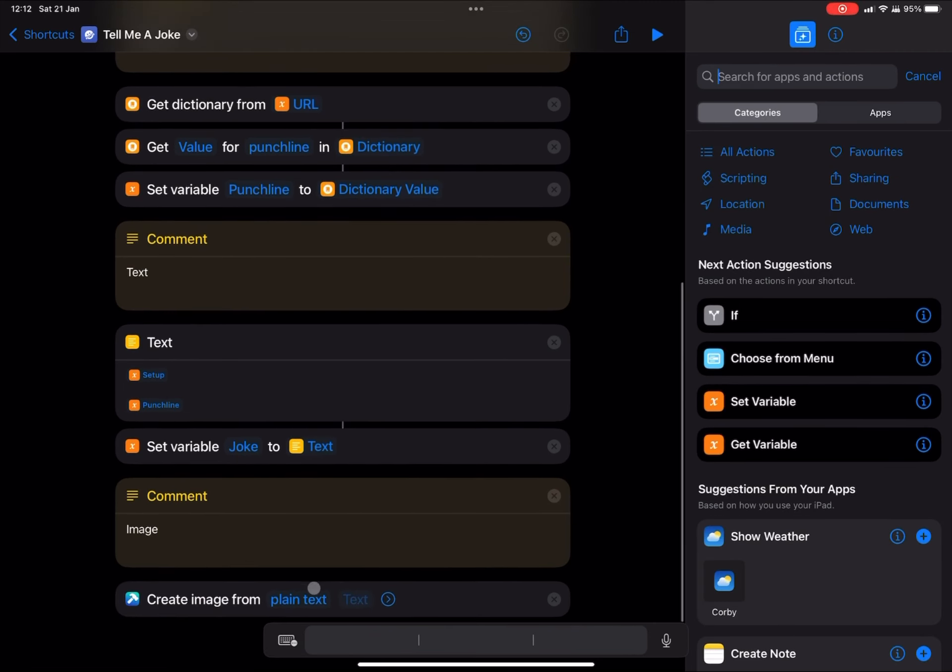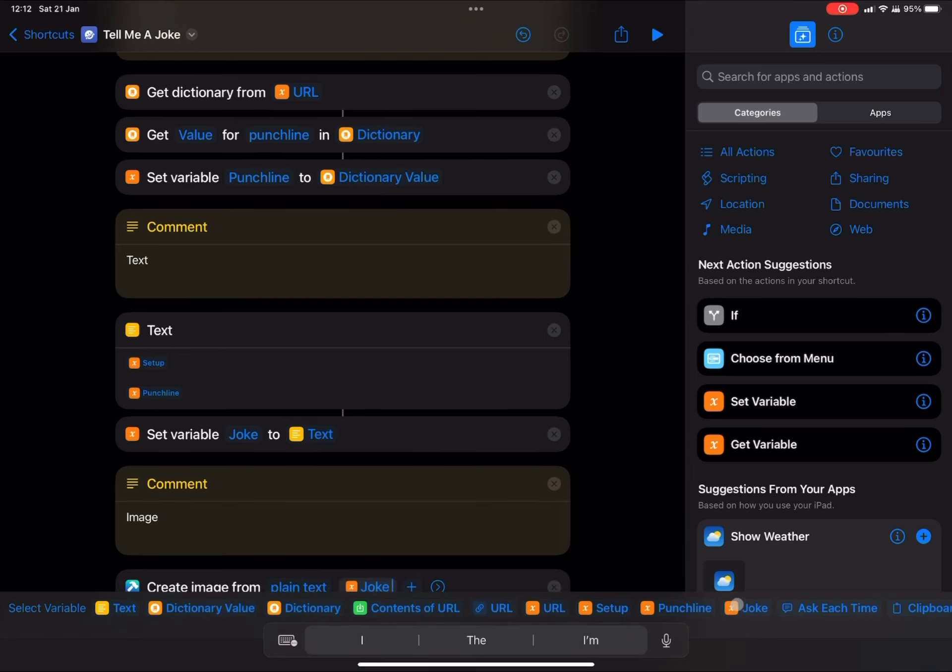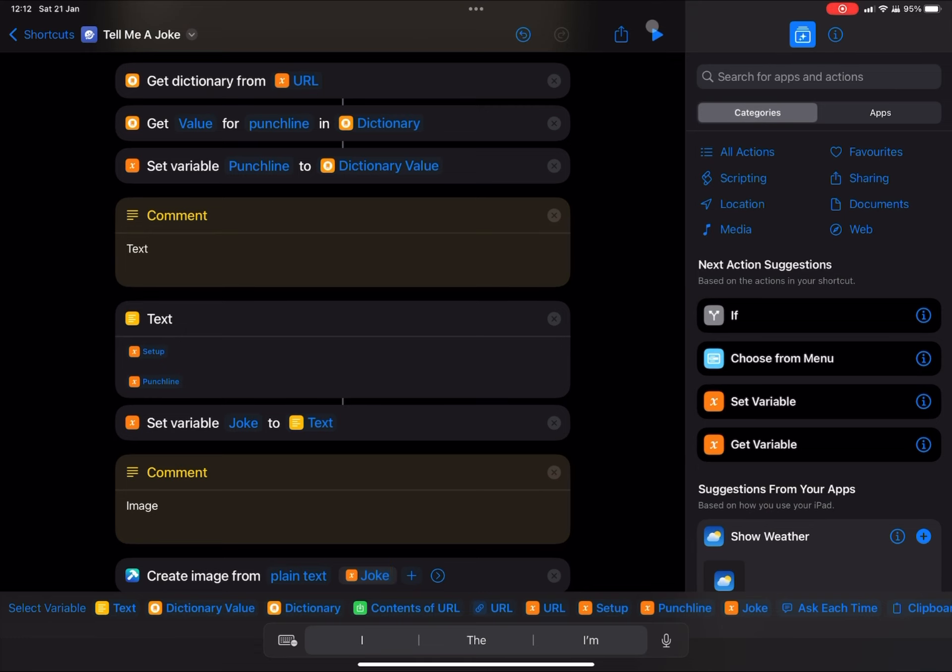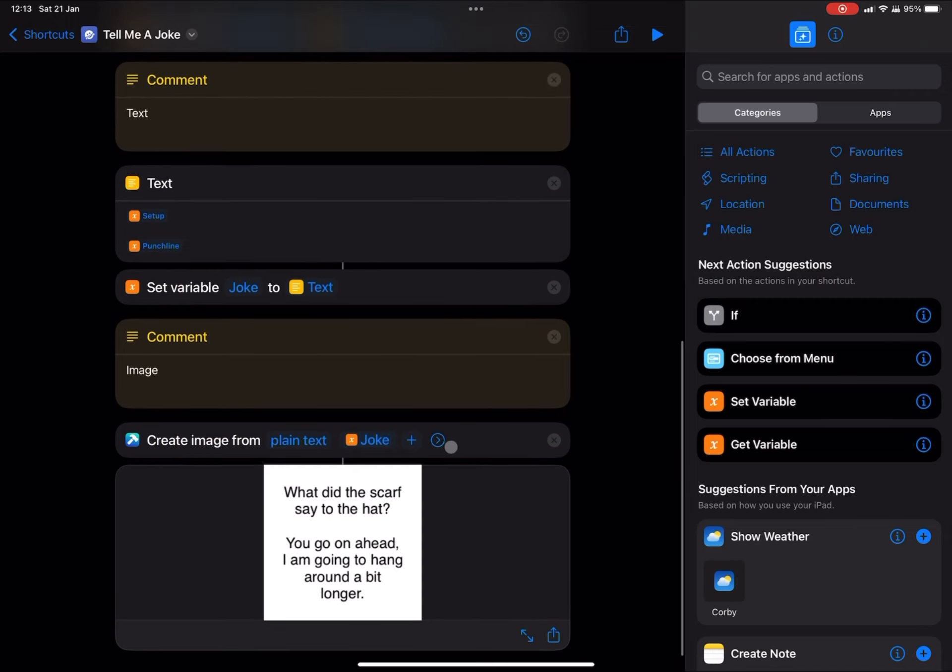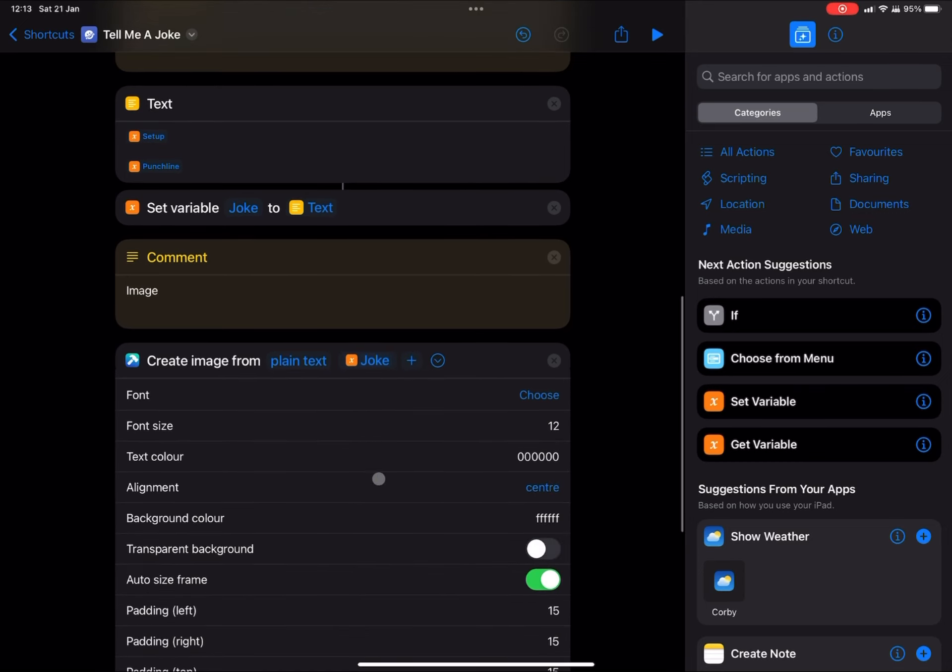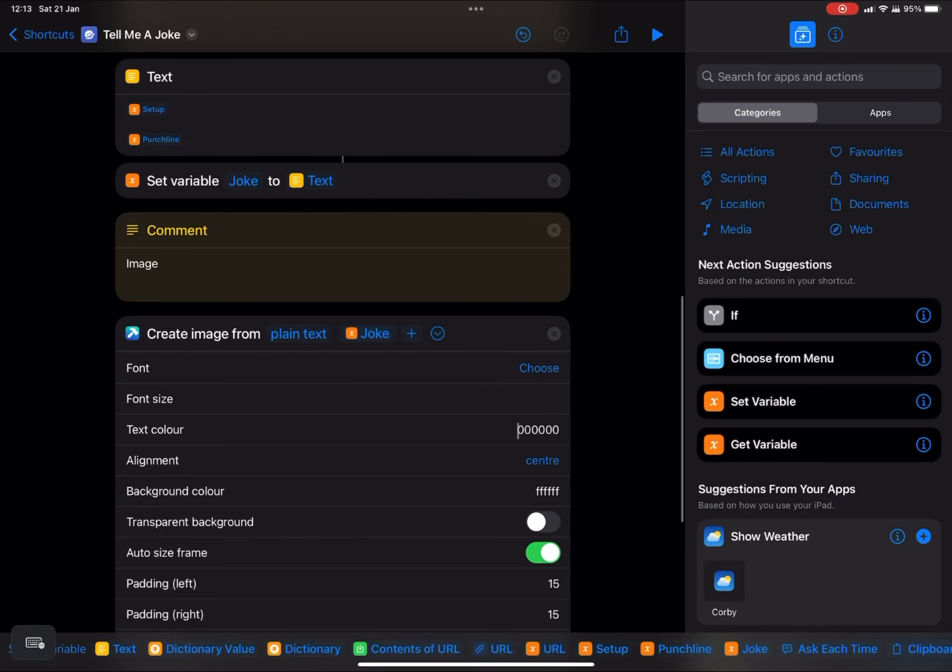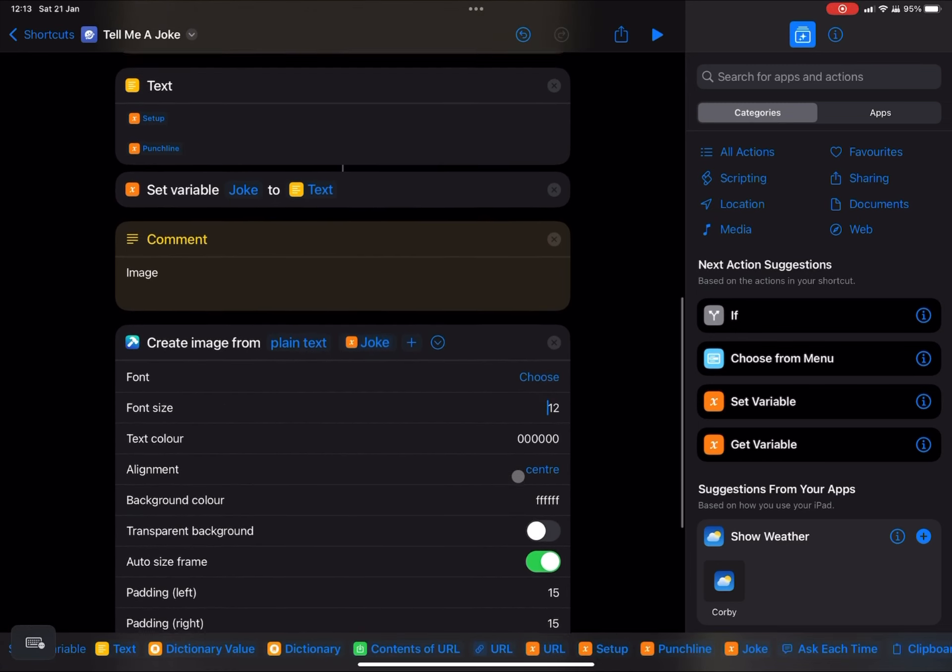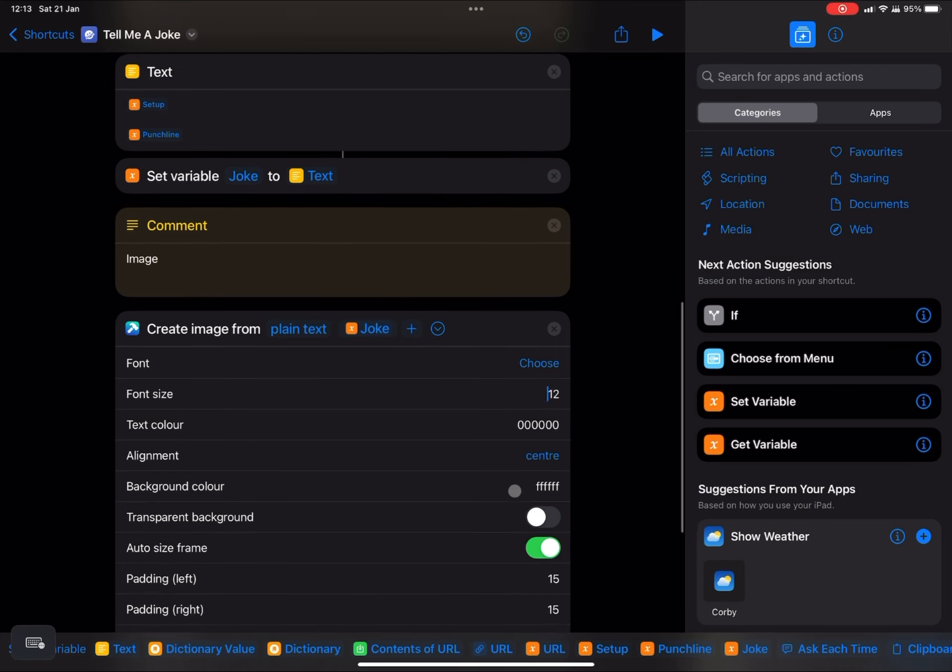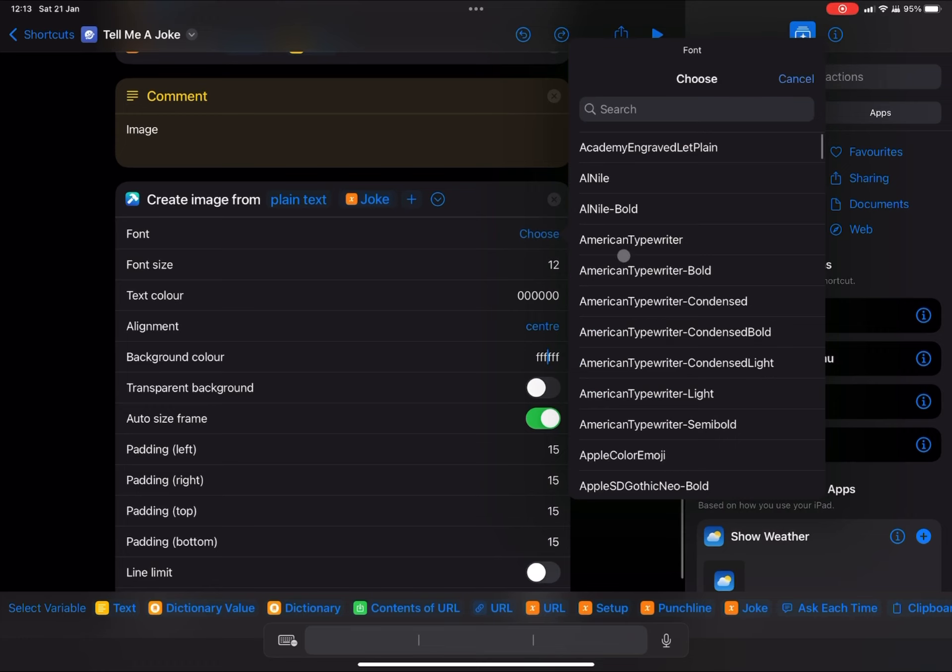So we're just going to type an image here, and we're going to get create image from text. So we're going to leave this as plain text. And in the text box here, we're going to set our variable. And our variable is the joke. And this action will basically just put our text on a white background. So let's have a look. And there we go. Nice and clear. Nice and simple. There's a lot we can do with this. So we're going to press the arrow here. And there's all sorts of different things we can change the font size, the text color, the background color.